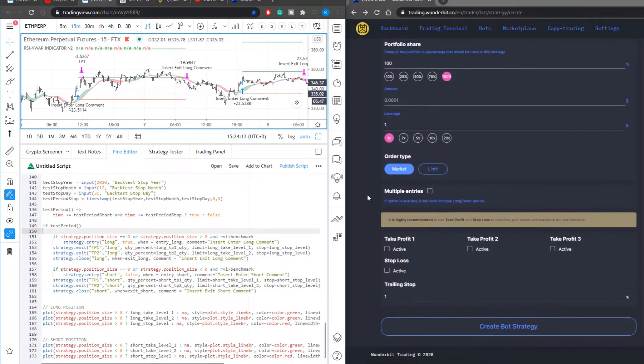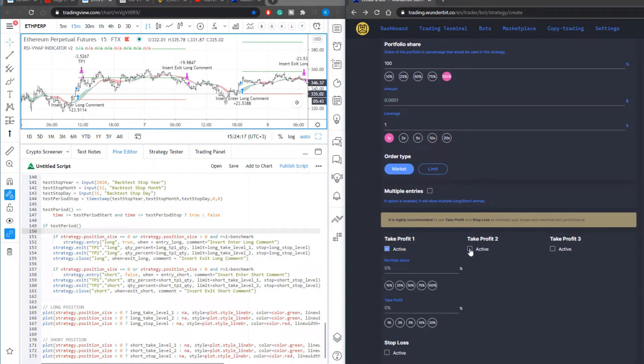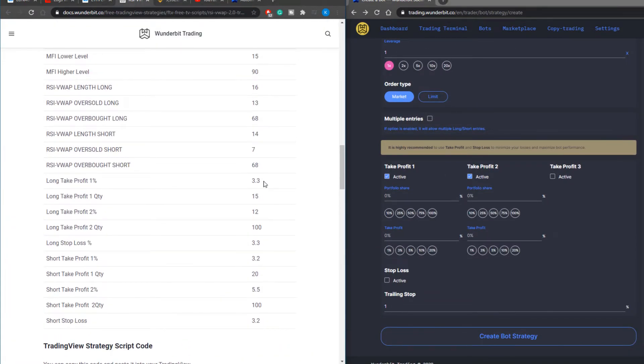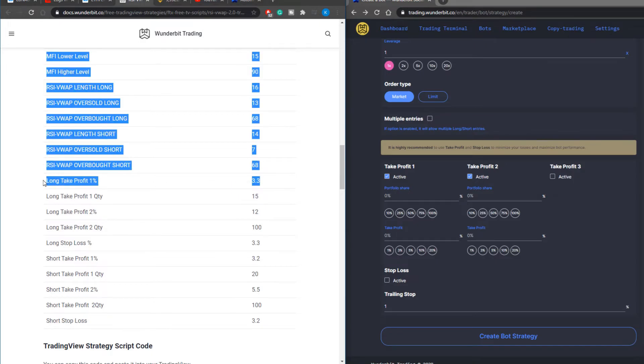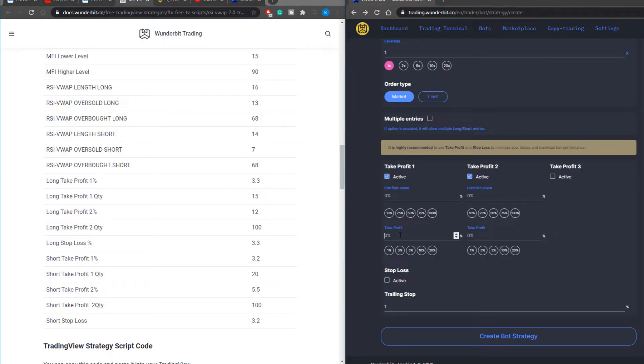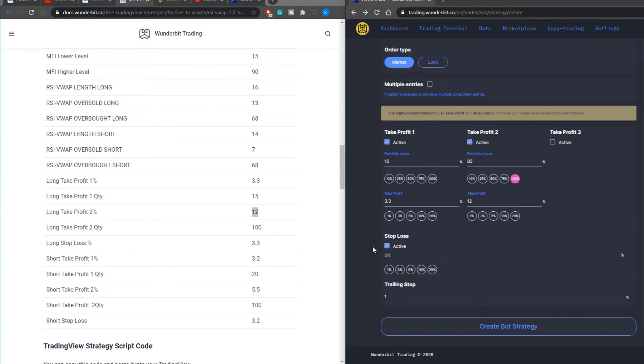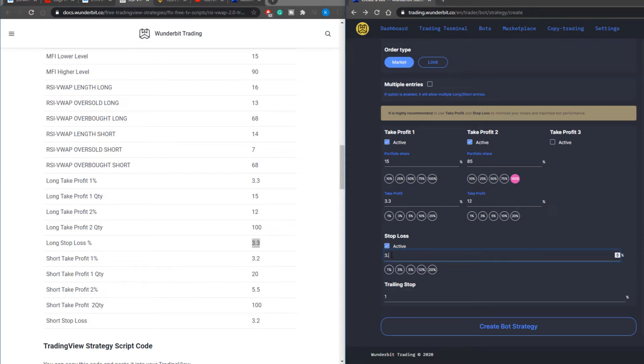So the first thing to do is to make sure that you input the correct amounts into the take profit level 1 and take profit level 2. The first parameter of the long take profit is 3.3 and this will be 15 percent of your portfolio and the rest will be at the target level of 12. You should also activate the stop loss and the stop loss target is 3.3 and you shouldn't have any trailing stop.